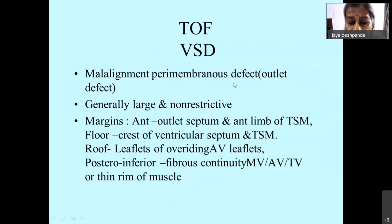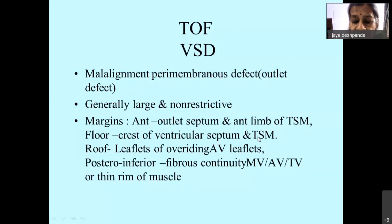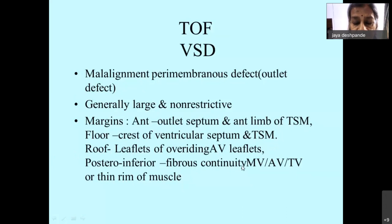The VSD is a malalignment perimembranous defect, generally large and non-restrictive. The anterior margin is formed by the outlet septum and the anterior limb of the trabecular septum marginalis. The floor is formed by the crest of the ventricular septum and part of the trabecular septum marginalis. The roof is formed by the leaflets of the overriding aortic valve.